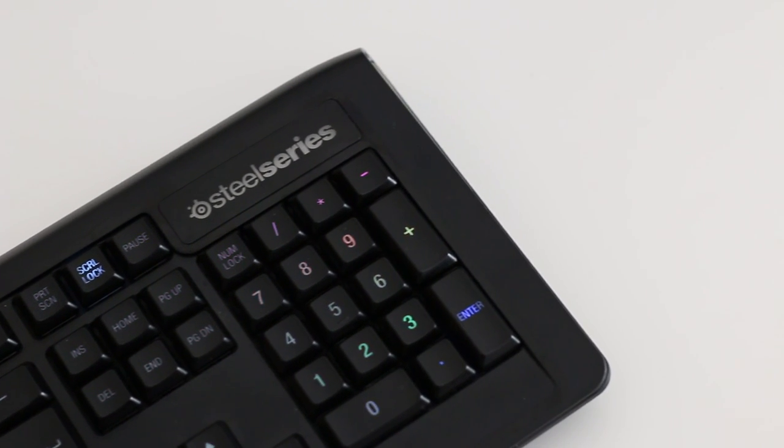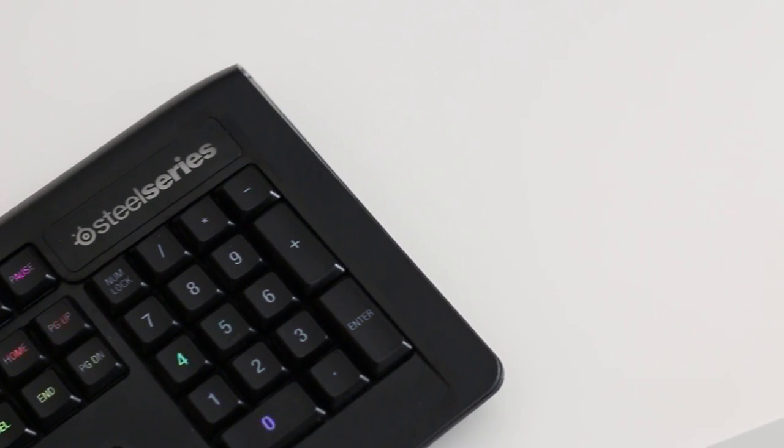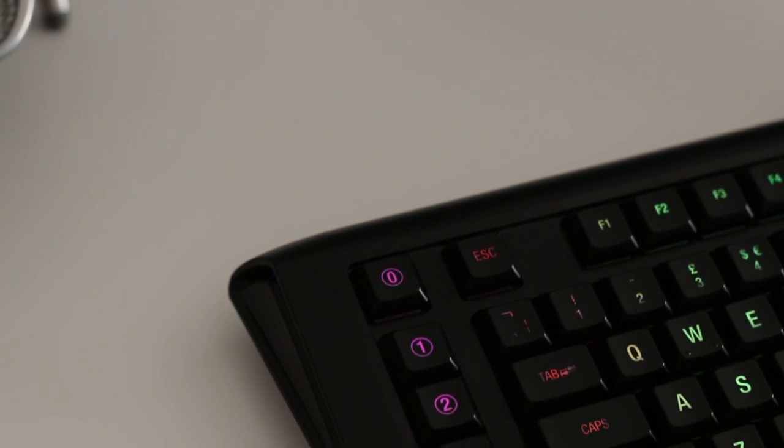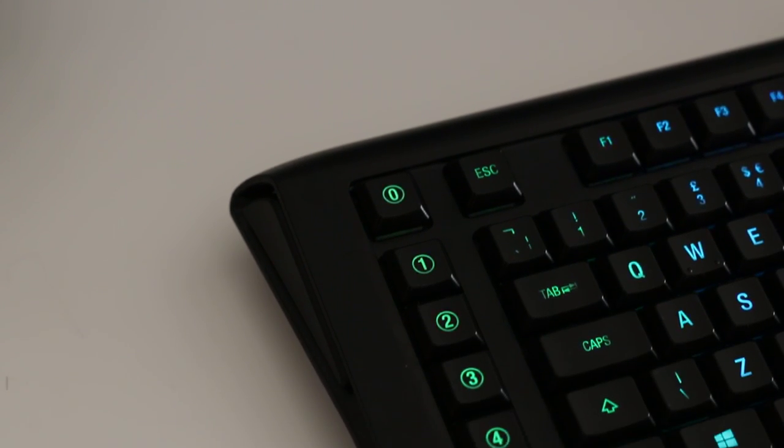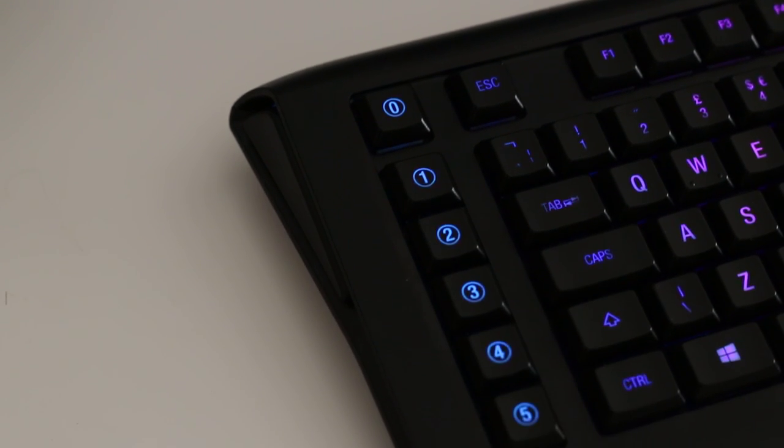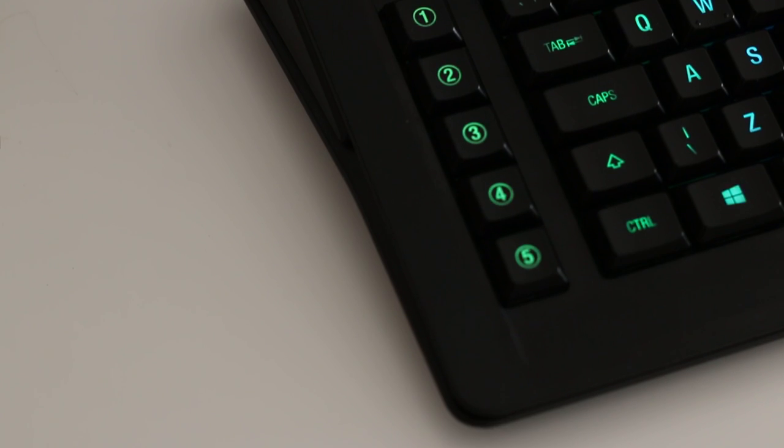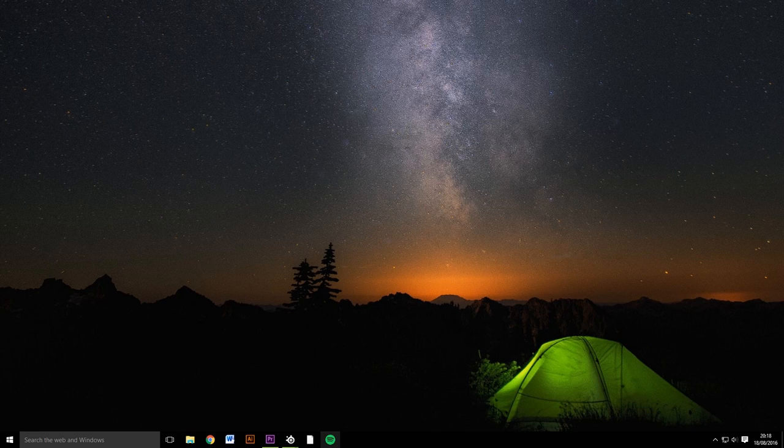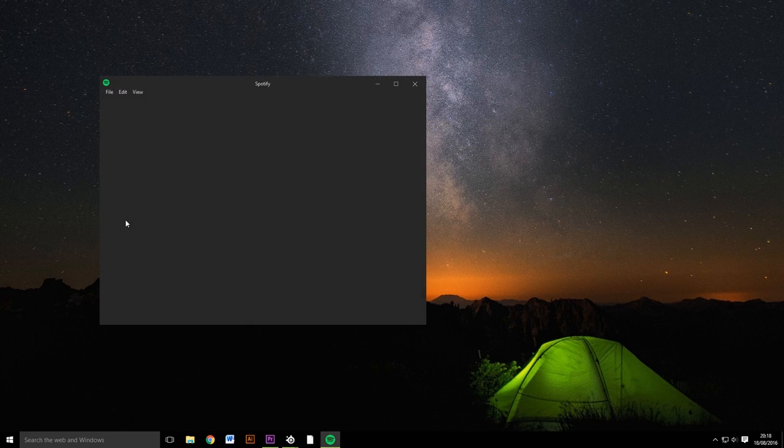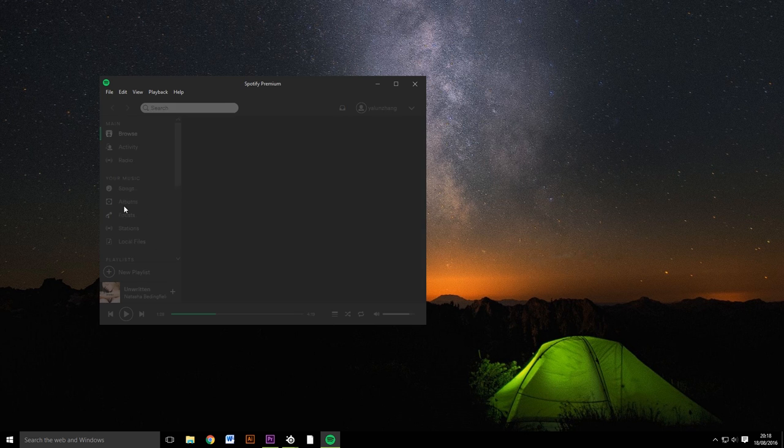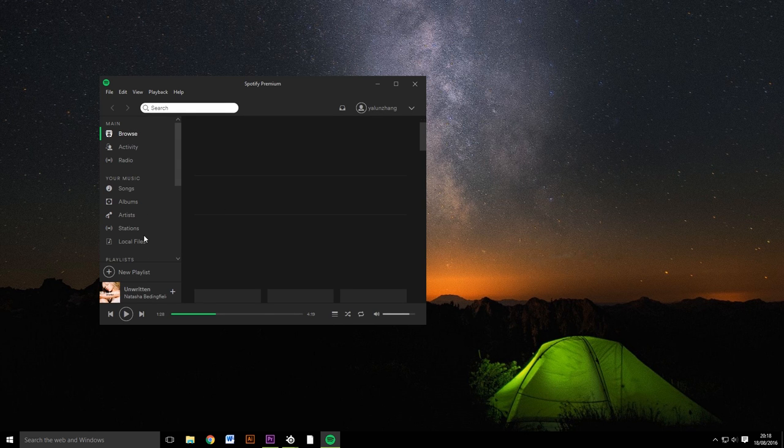Functionally, the M800 has a column of macro keys which let you perform an entire sequence of actions in the press of one button. So if you wanted to open Spotify and make it stop playing a certain playlist, you can program exactly that using SteelSeries' software.